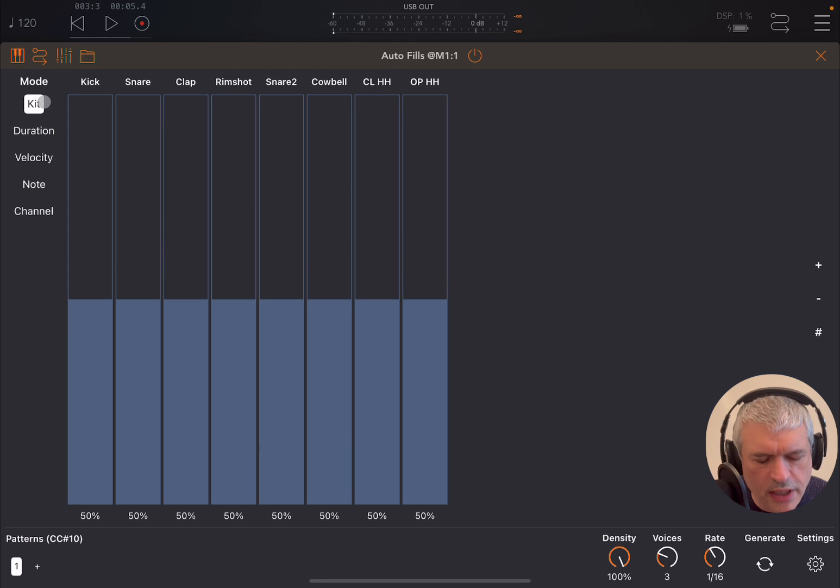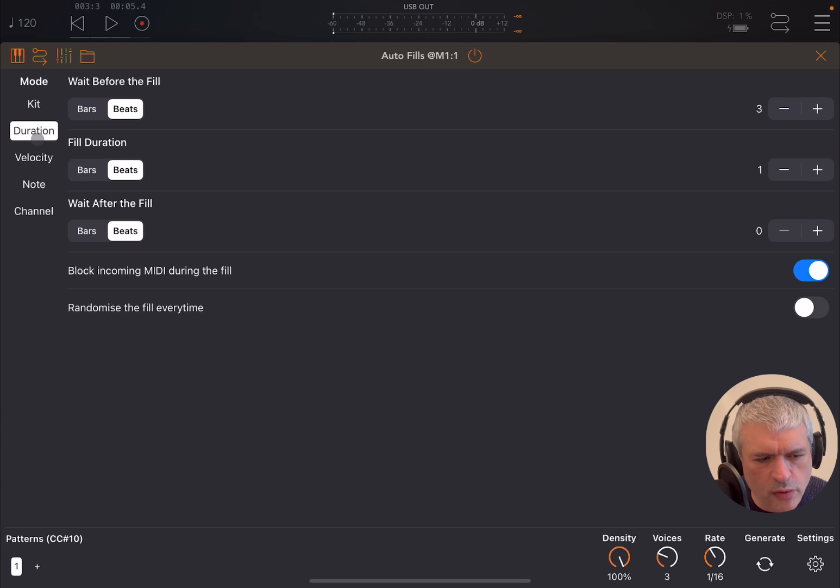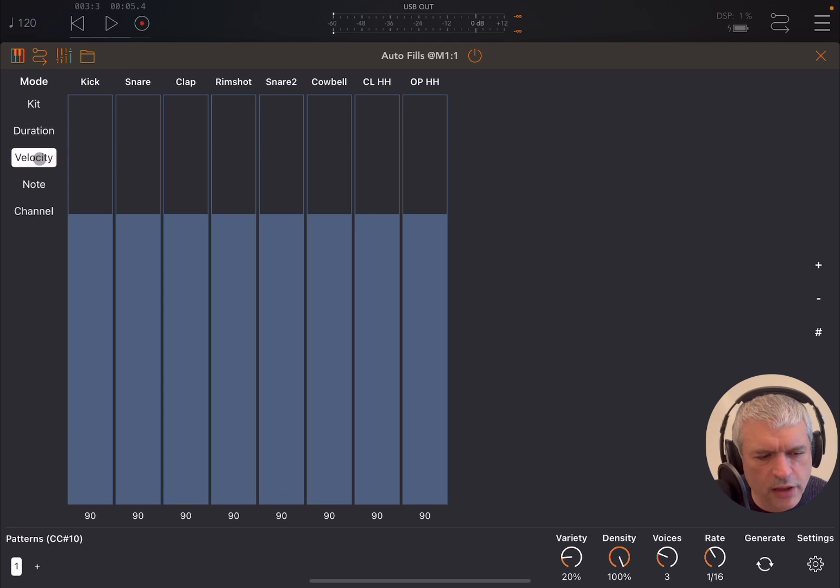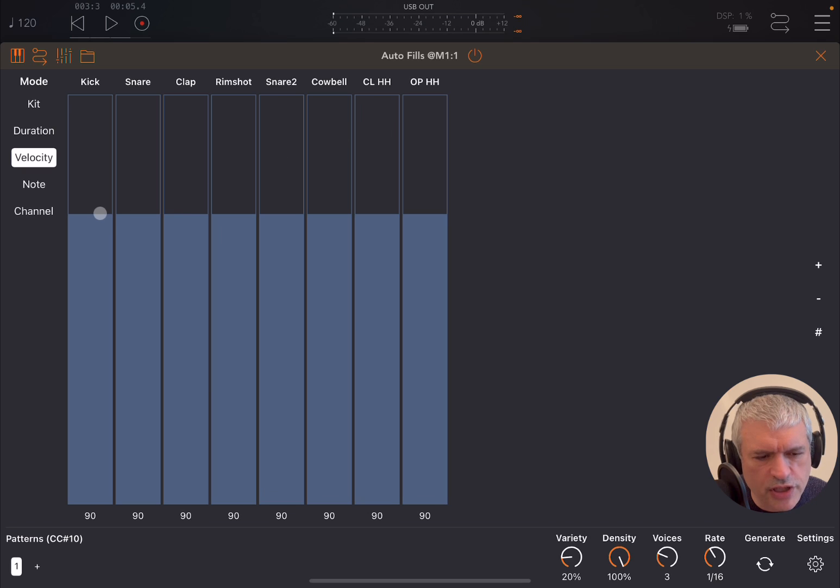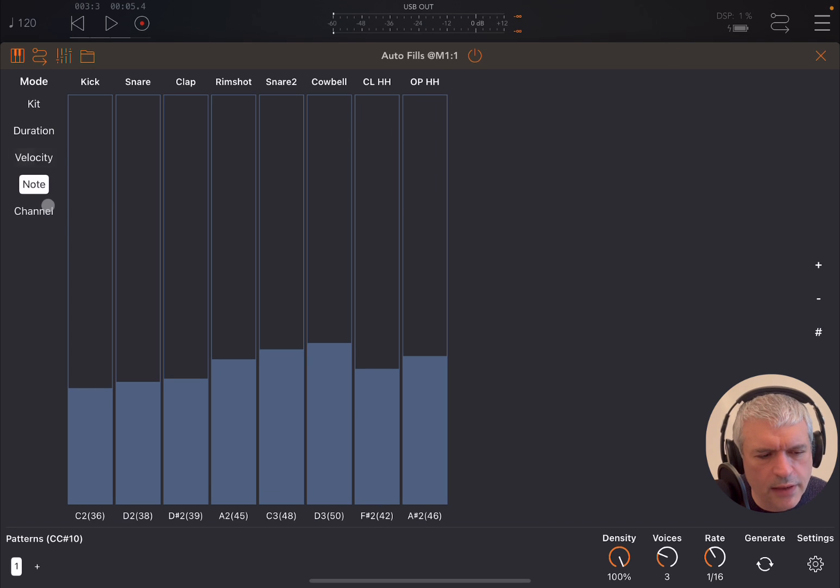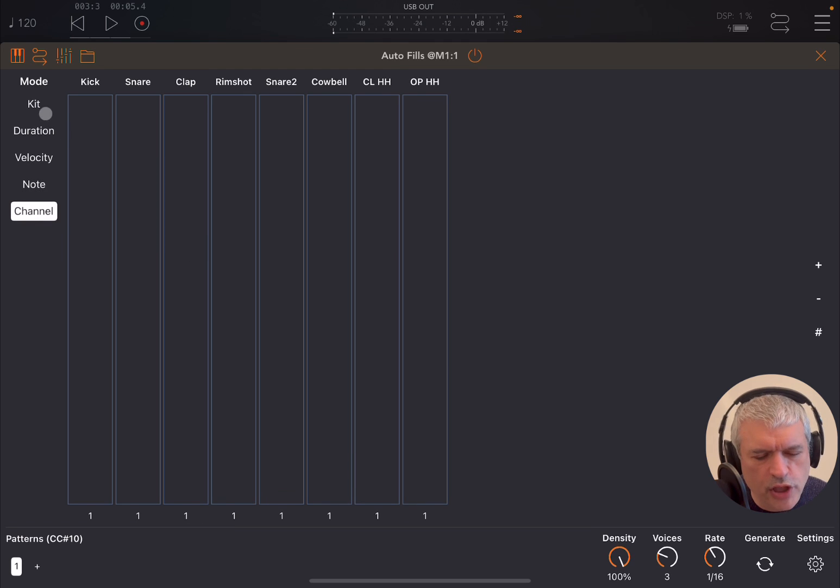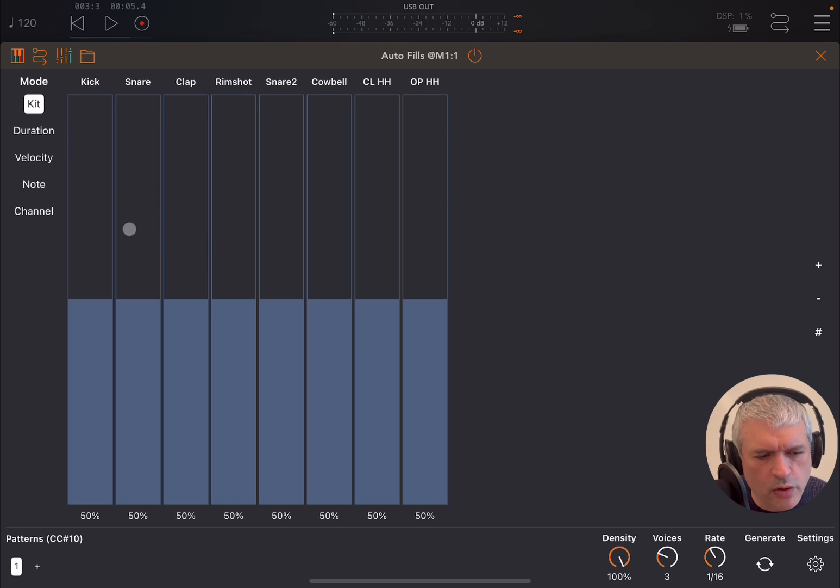You have a number of steps here in the kit view. You also have a duration view which gives you some parameters. This is different than the usual application from Gem. Then you have a velocity screen which gives you for each step the choice of velocity, and then the same for notes and the same for the channel.